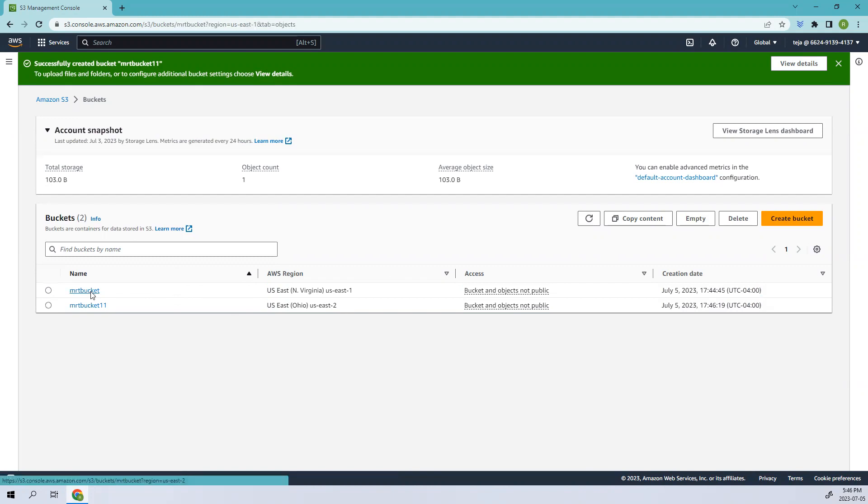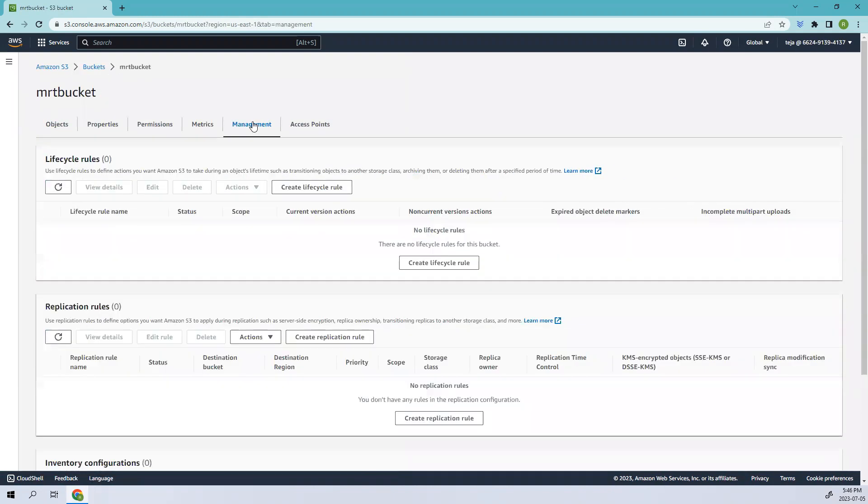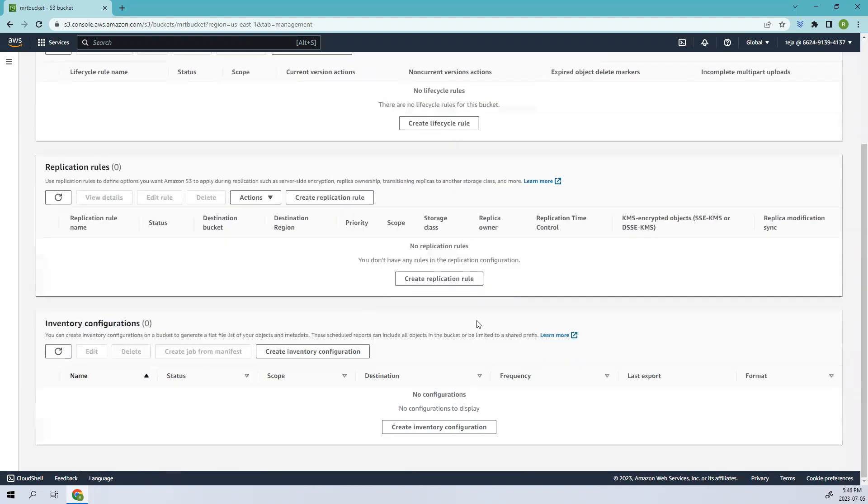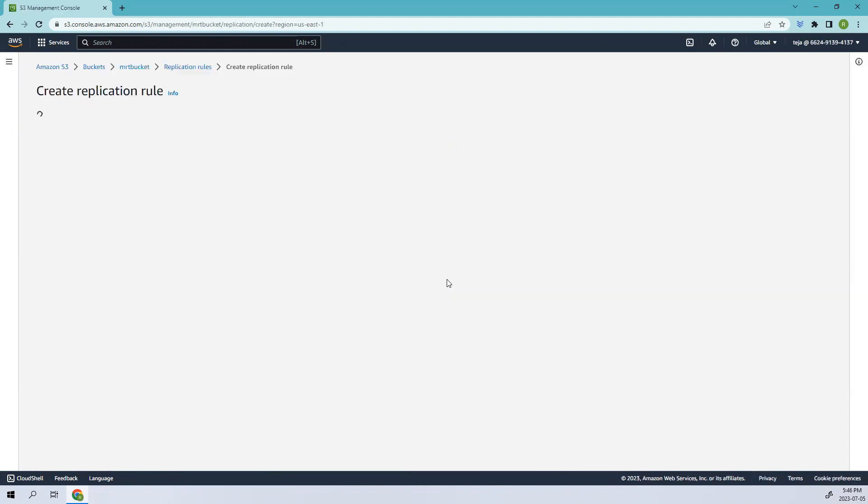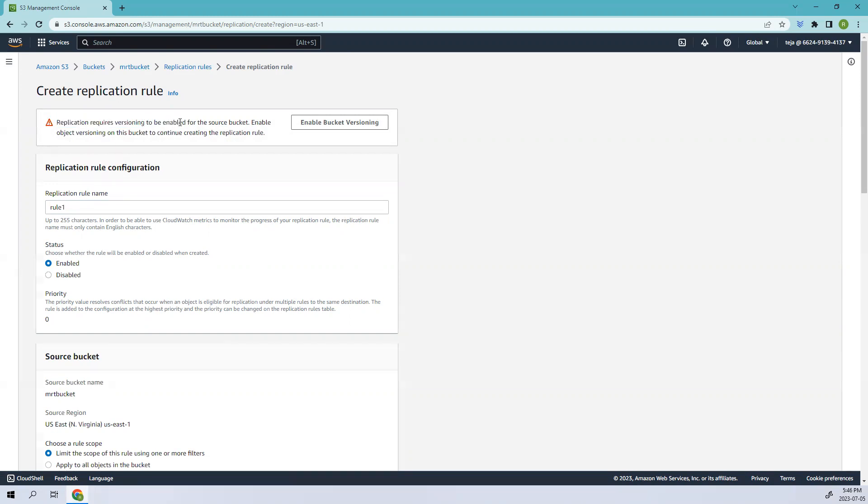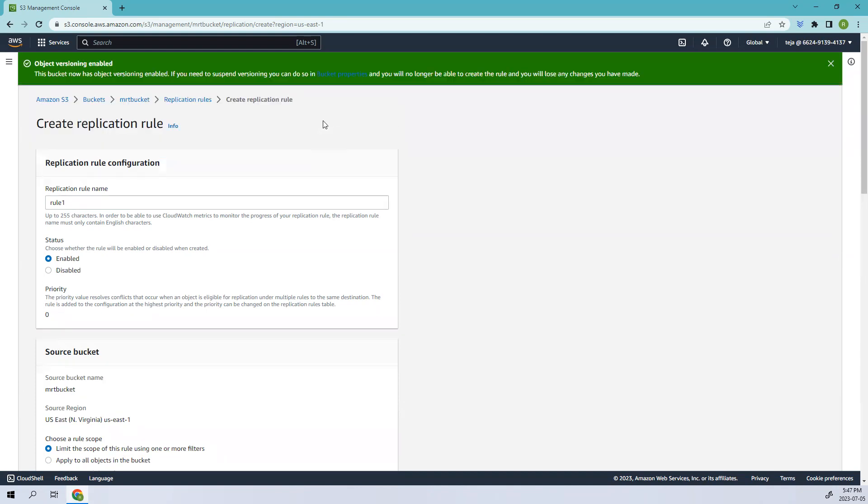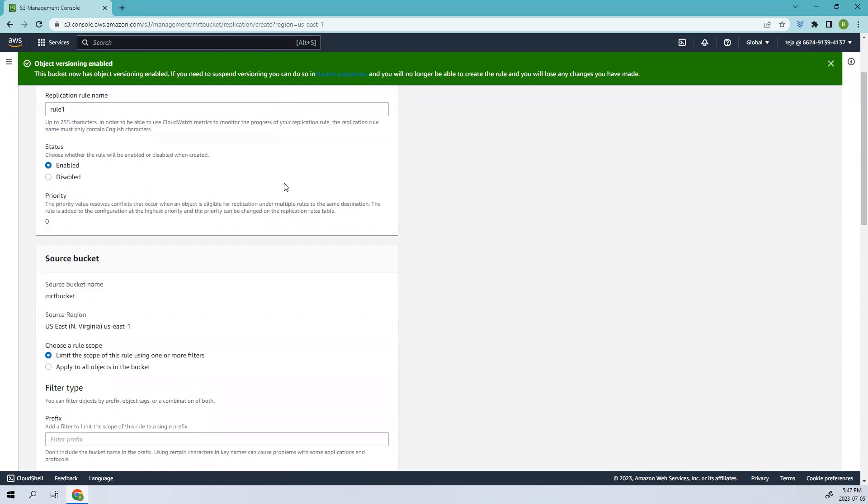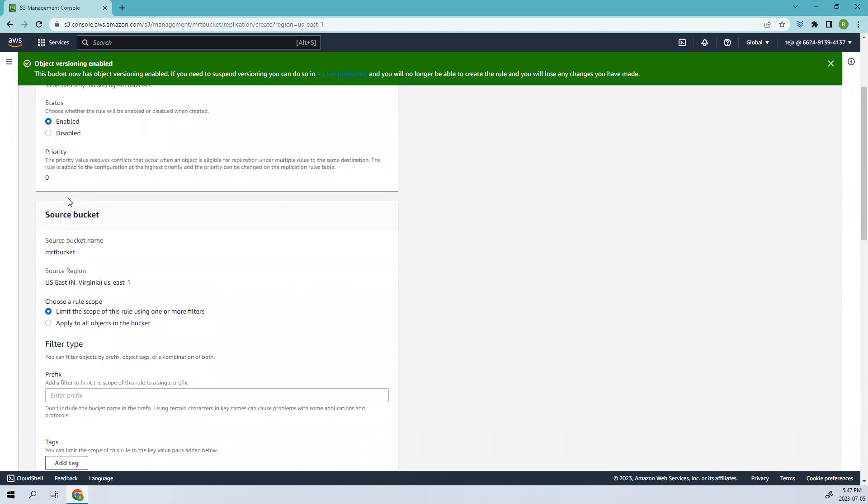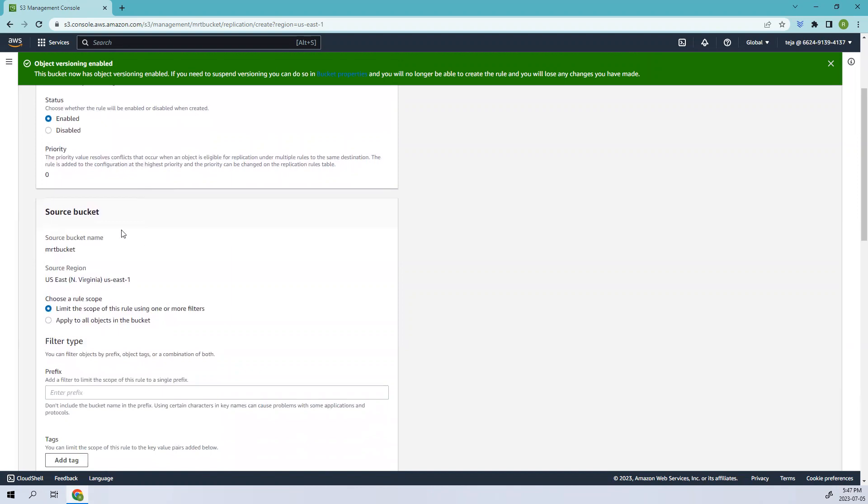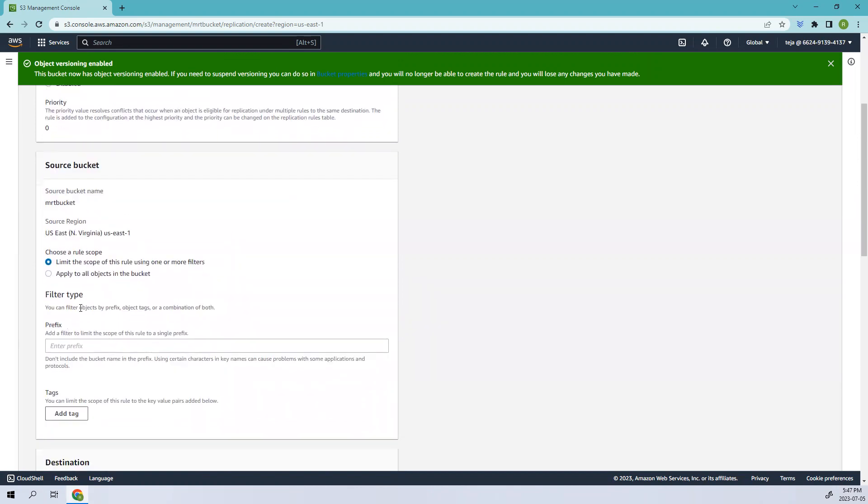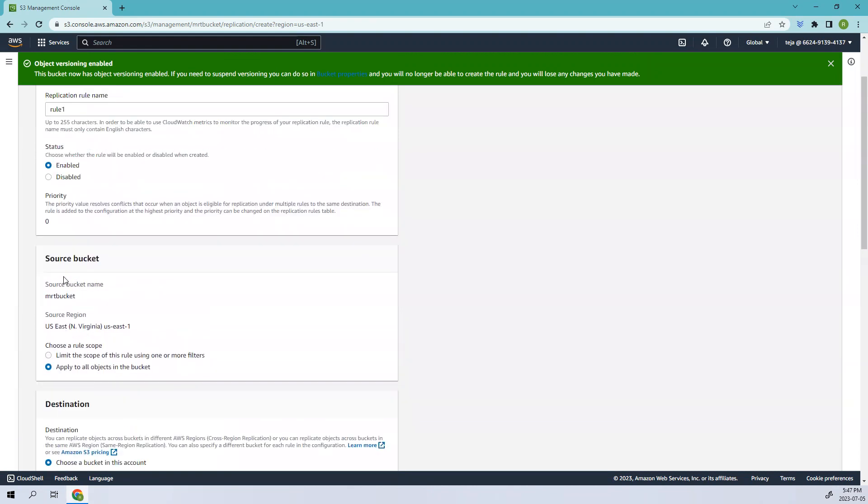Let's go to the first bucket, go to the management section, and click the replication rule. Add the rule name as rule one. We got a prompt that replication requires versioning to be enabled for the source bucket. Click enable to enable object versioning. Leave everything as default and for the scope, apply to all buckets.